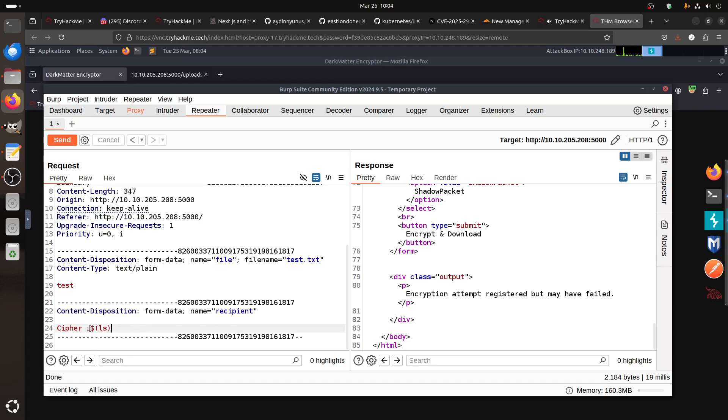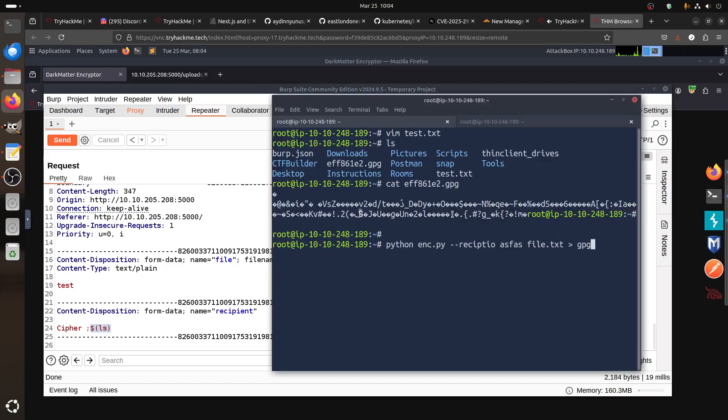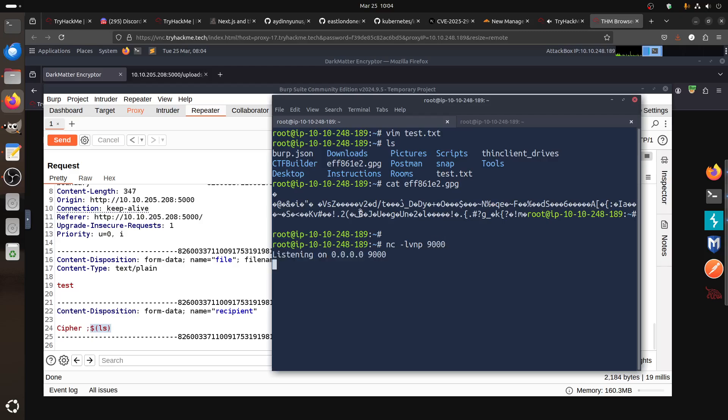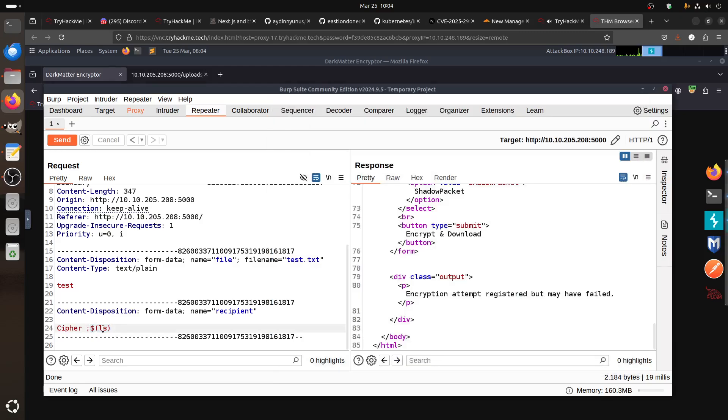It came, should attempt to register but may have failed. But remember it's not outputting to us, so we need to send it. The idea is can we send this result somewhere else to us? Of course, the classic.